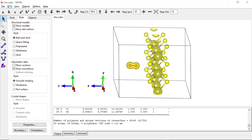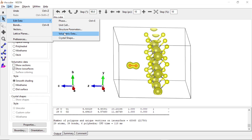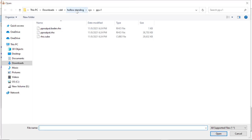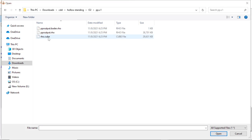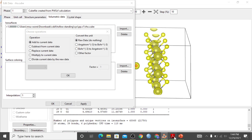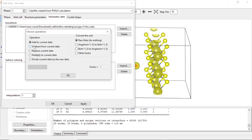To calculate the charge density difference in VESTA, we go to Edit, then Edit Data, then Volumetric Data. From here we can import the structures we will be subtracting from our system. First, we subtract the molecular oxygen .cube file. The available operations are subtract from current data, replace current data, multiply, or divide. Since we want the charge density difference, we subtract. We choose whether to convert units or retain the raw data — we retain the raw data and apply the subtraction.